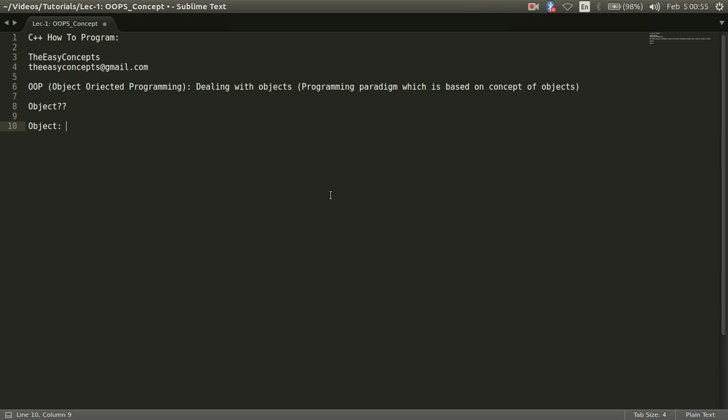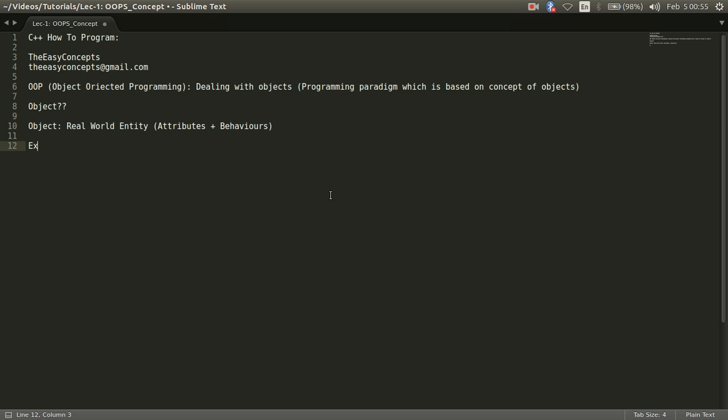Object is something that is a real world entity and it consists of attributes and behaviors. These two things combine and make an object. Let us try to take an example through which we can identify what are the attributes and what are the behaviors.